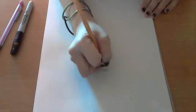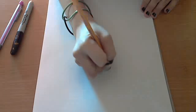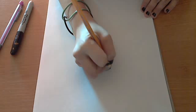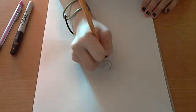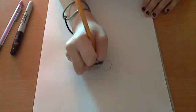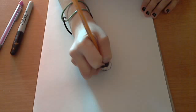First you are going to start out with a circle, like that.